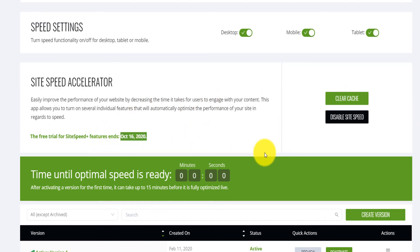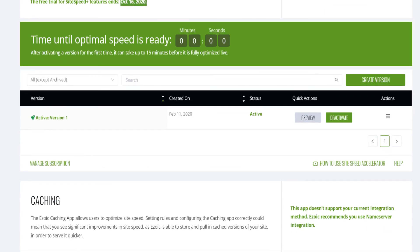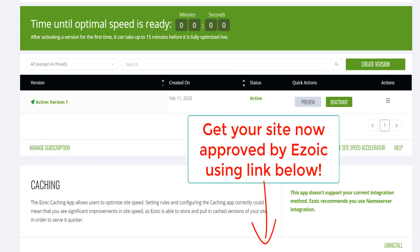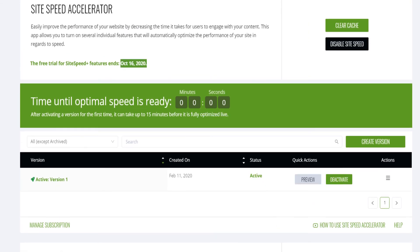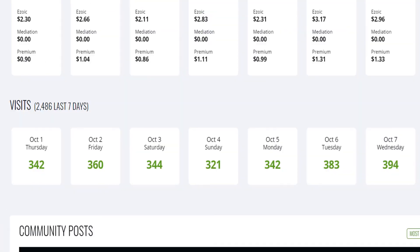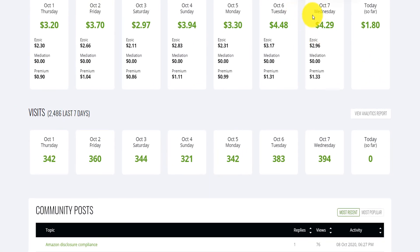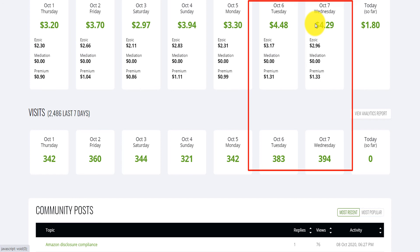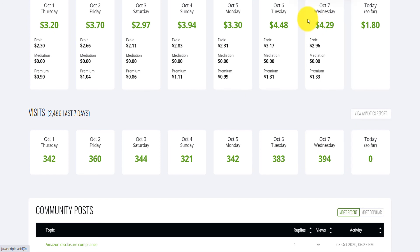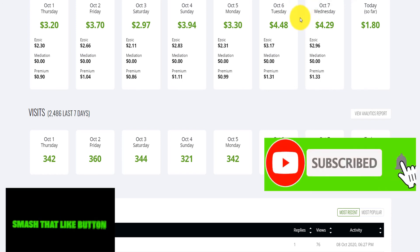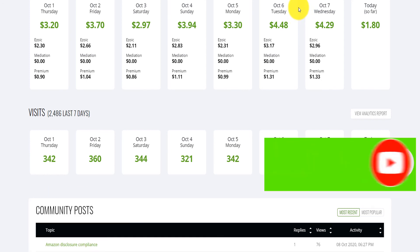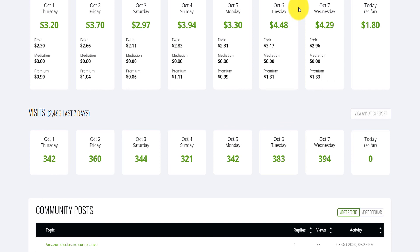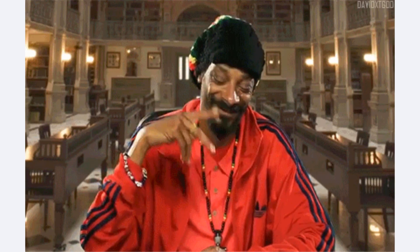I'll decide before October 16th whether to cancel the site speed feature and try other things, but I think I like it. I was reluctant to activate it thinking it would break my site, but it's not breaking my site and I can potentially make more revenue per day because a faster website means posts rank higher and more people visit. If you found this helpful, please smash the like button and subscribe — I release a video every week to help you grow your business, blog, and life. Take care, peace!